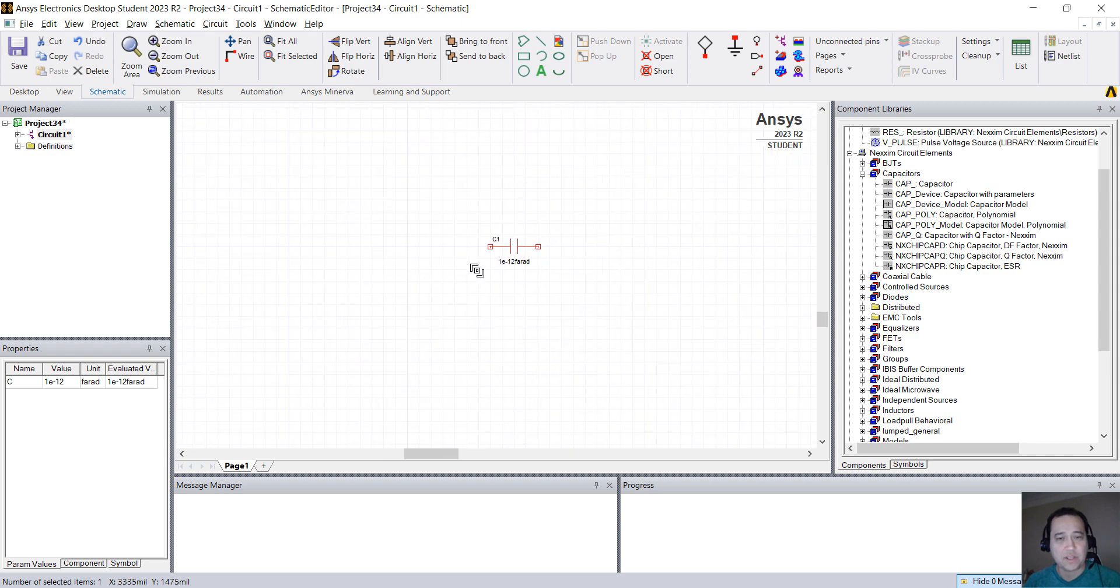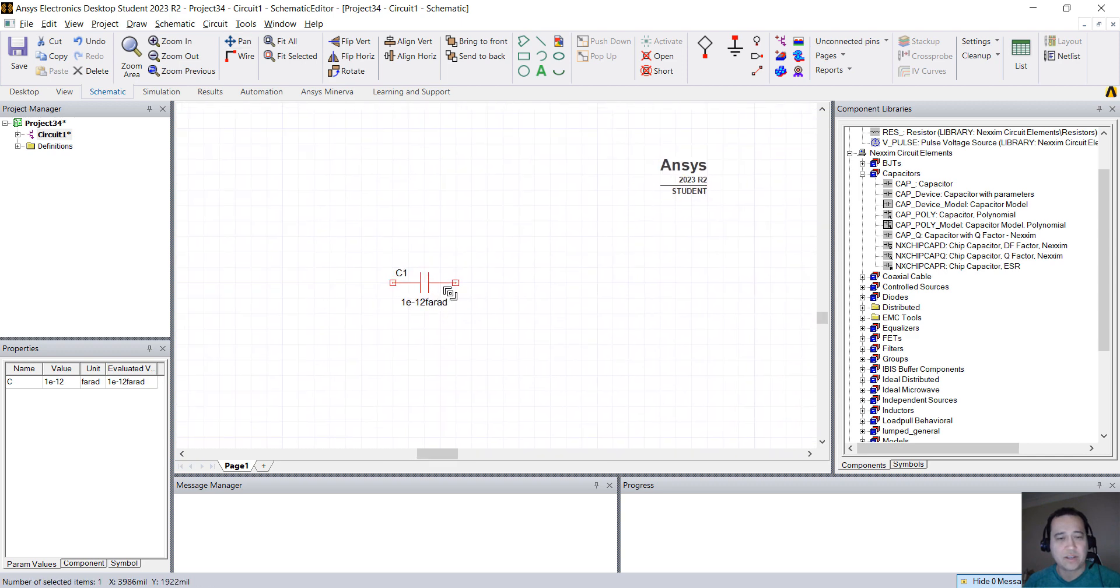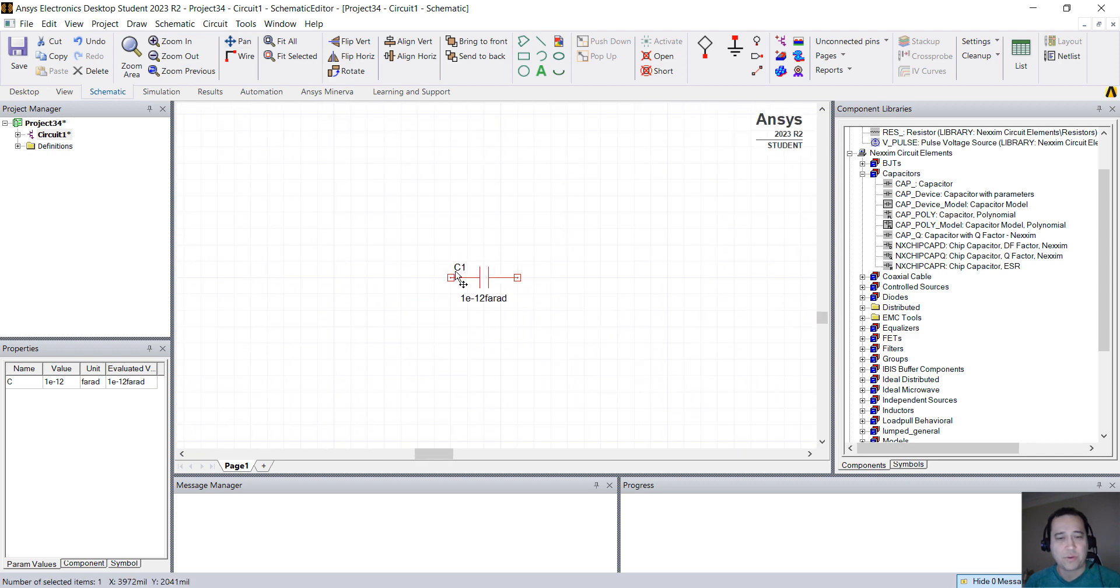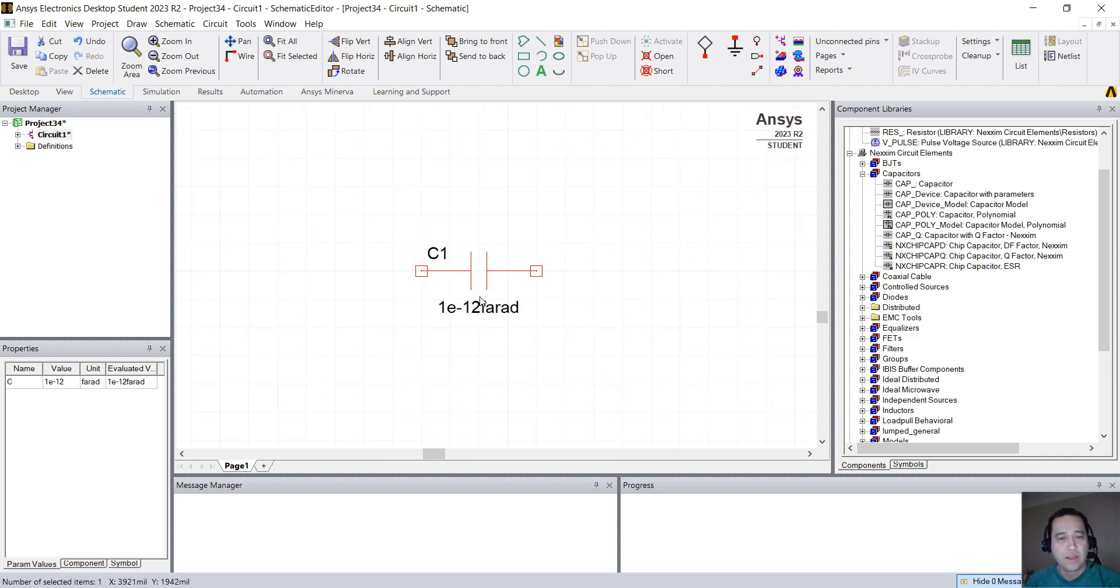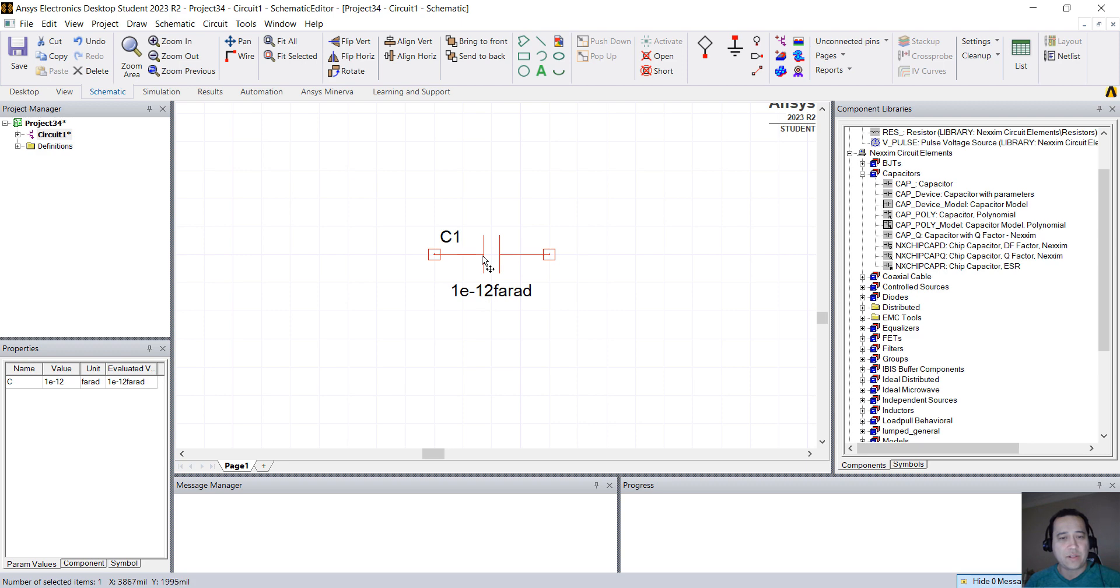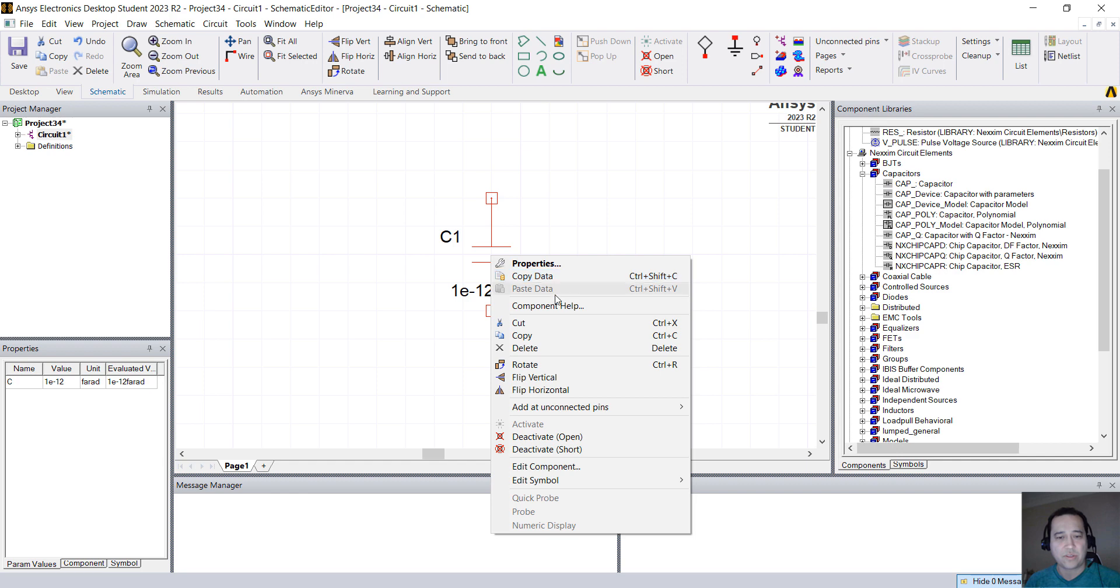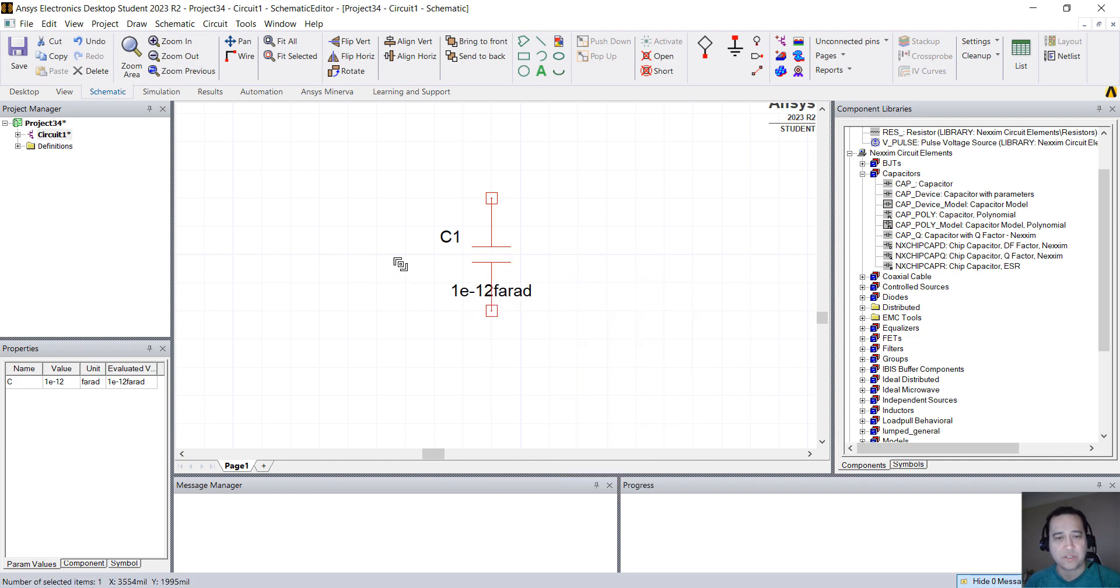With Shift and Alt, just like our 3D products, you can zoom and pan. If you click on the component and press Ctrl+R, you can rotate, or you can right-click and then rotate or flip horizontal or vertical.